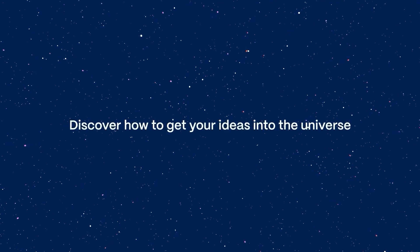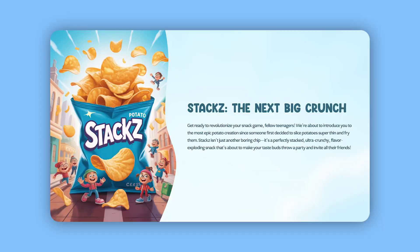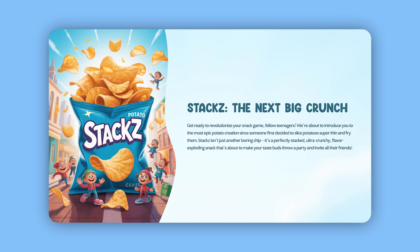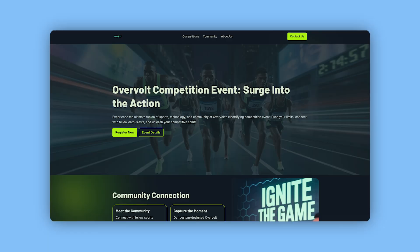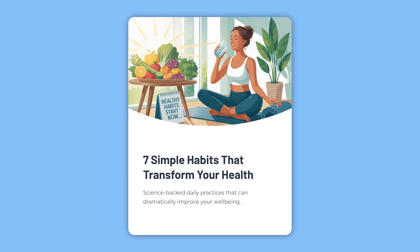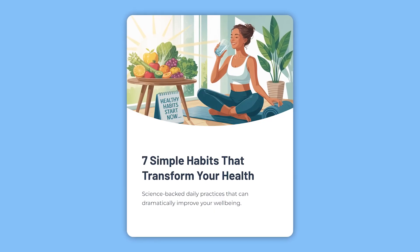Discover how to get your ideas into the universe. With Gamma, you can create beautiful presentations, documents, web pages, and social media content in seconds with AI.